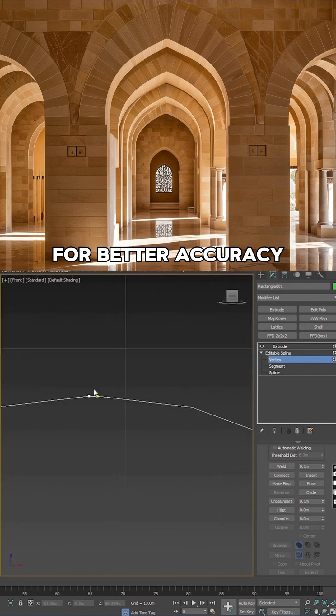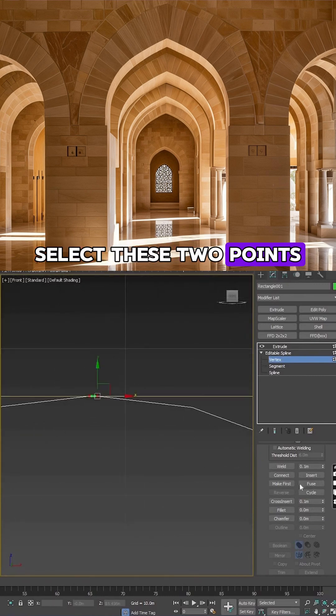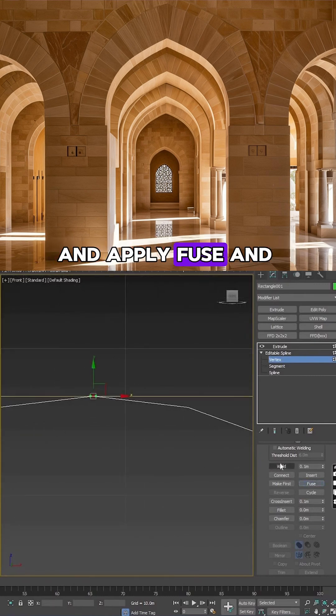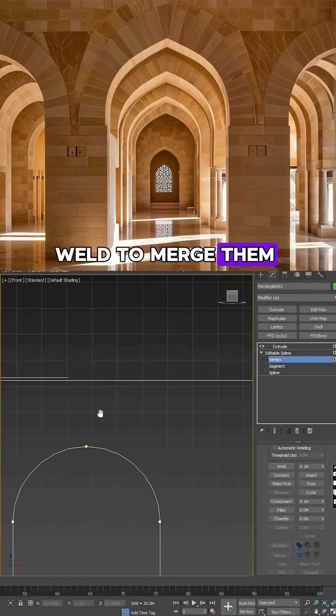For better accuracy, it's recommended to select these two points and apply fuse and weld to merge them properly.